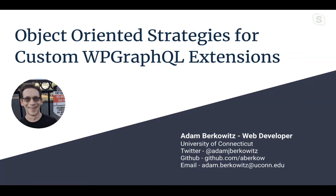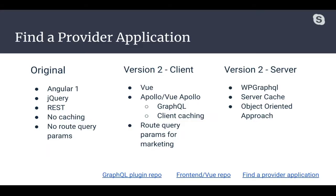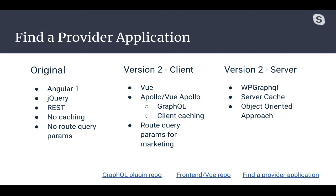To start, I'd like to share some history and context for this application. You can reference the entire Git repo and the production application for the new version at the links on this slide. The Find a Provider application helps people find information about all kinds of doctors in the University of Connecticut Health Network. Nearly every doctor, including primary care doctors, specialists, and dentists, can be found through this application.